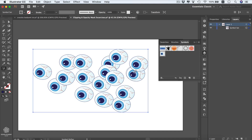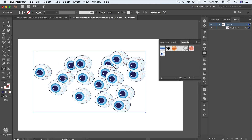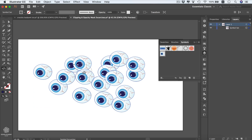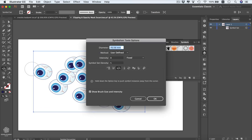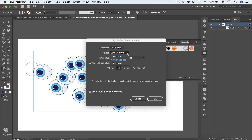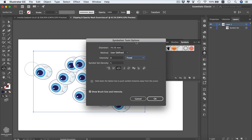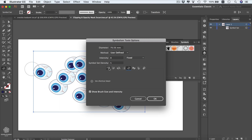This might remind you of the Scatter Brush, but using symbols gives us more control over the composition. Moving to the Symbol Scruncher tool, this one scrunches our symbols together. You can double-click any tool to access its options and increase the intensity up to 10, or adjust the tool diameter. For intensity you can also select Pressure if you're using a tablet. You can switch between tool options from here, including the Spinner and Spray tool.